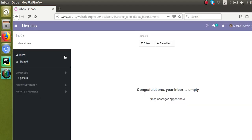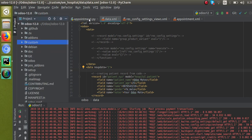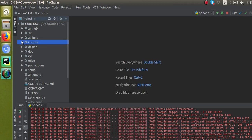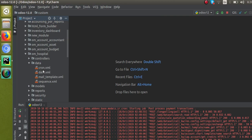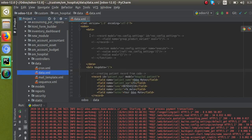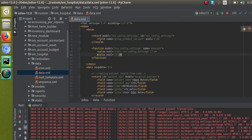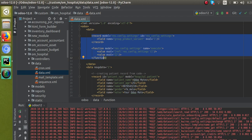I'll go to the project and here I have our module. I'll close all the files. Our module is om_hospital, and inside the data file I have created a template — I've copied some code and pasted it here. What we are going to do is work with these eight lines of code which I have already pasted here.